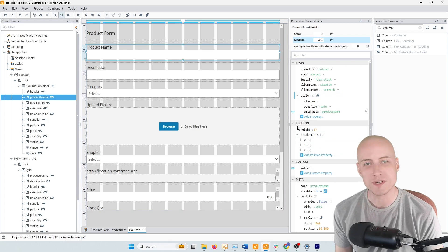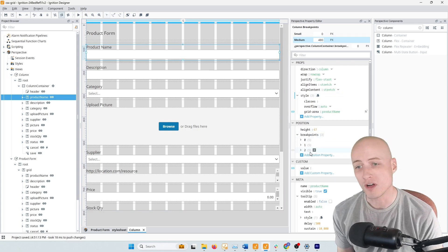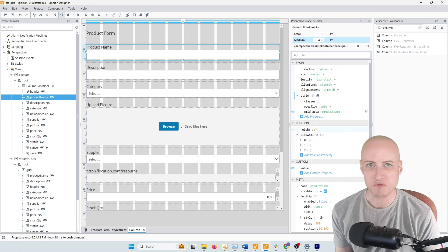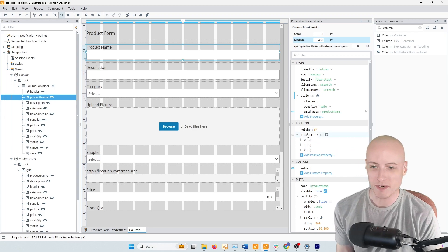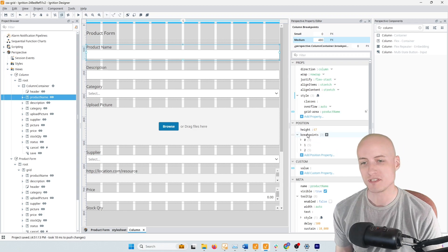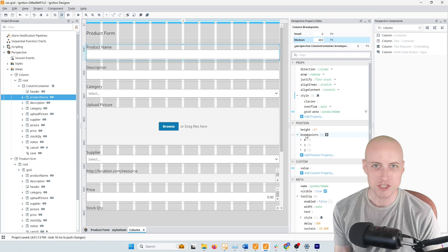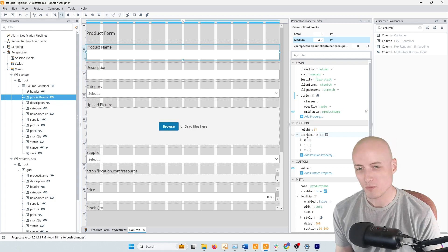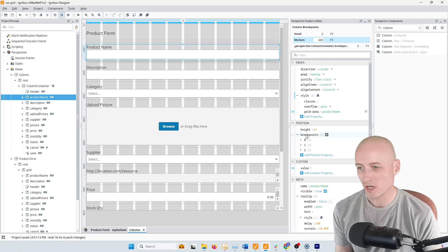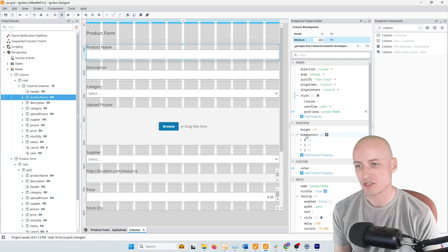because all of the positioning and breakpoint settings live on each individual component, versus with CSS Grid, all of that can live on the grid or in the style sheet all in one place where you can see it all at once and make changes really easily.